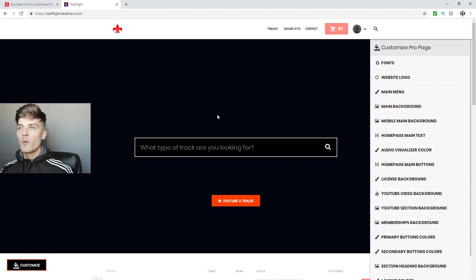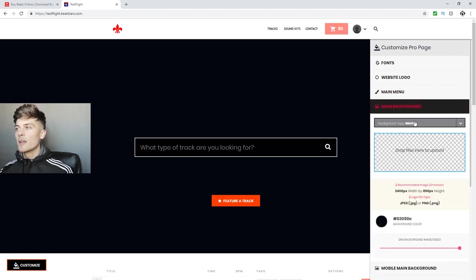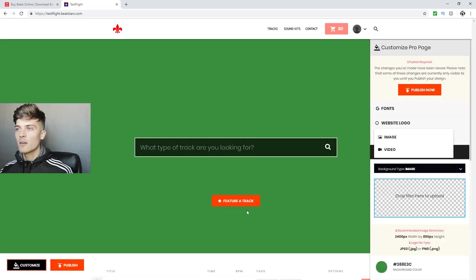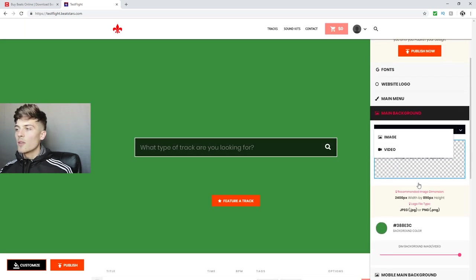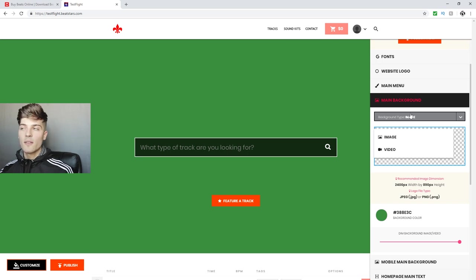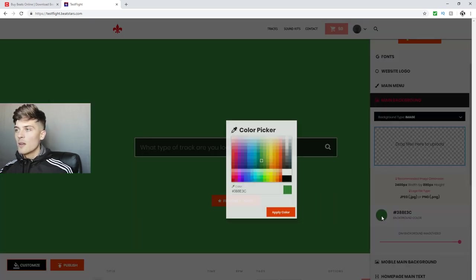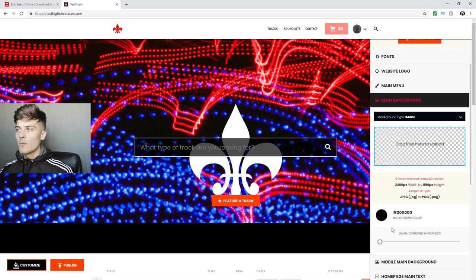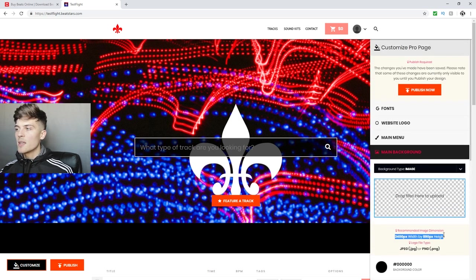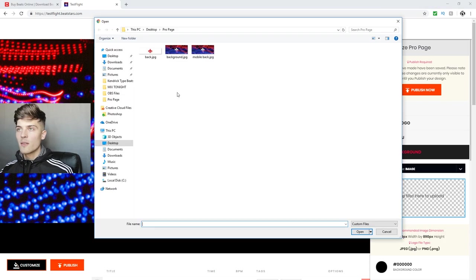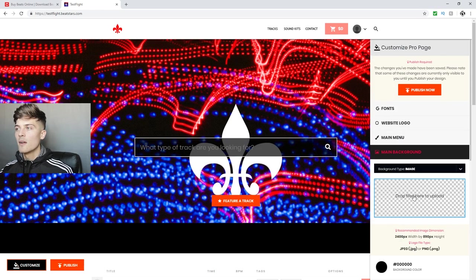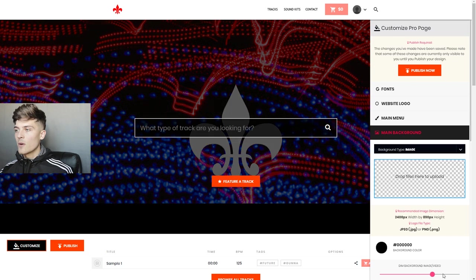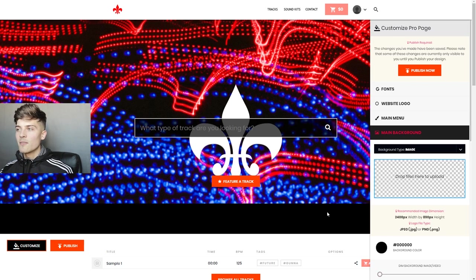So let's say we like what we have so far but we want to change this main background. The first thing you could do is have an image, a video, or just have a blank color. If we don't have either and we want green, we select green. For this instance we want an image, so I'm gonna select Image, turn this back to black, and since I already uploaded my image you'll see it right here. It gives us the dimensions we need — go create your image, upload it, and you can dim it if you want. I want it full so I'm leaving it as is.